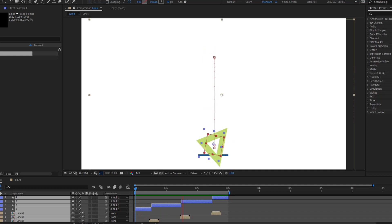Hey guys, welcome to my new After Effects video. In this video I'm gonna show how to make this animation with After Effects. Let's get started.